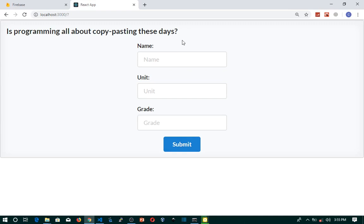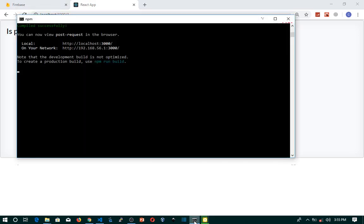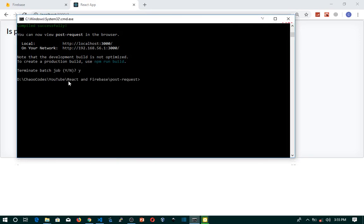The first thing we want to do is install Axios. I'll stop the development server using Ctrl+C, accept yes, and then use this command to install Axios. This is what we will use to make the network request: npm install --save axios. I have already installed Axios so this will just update the version that I already have.